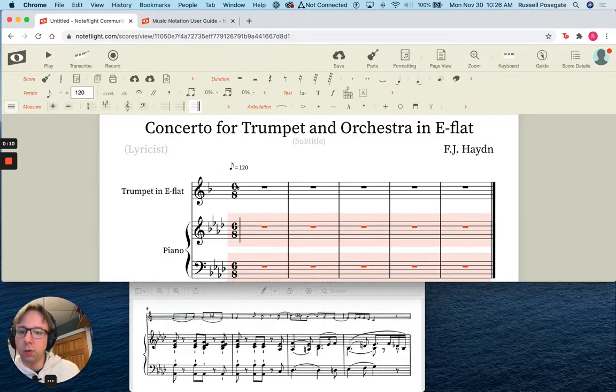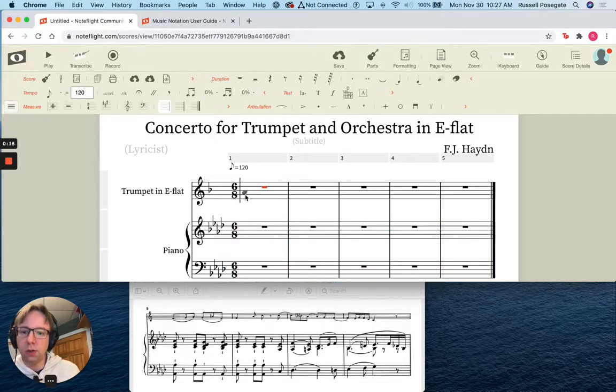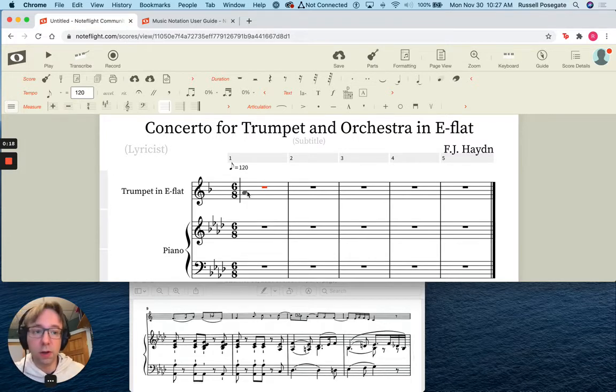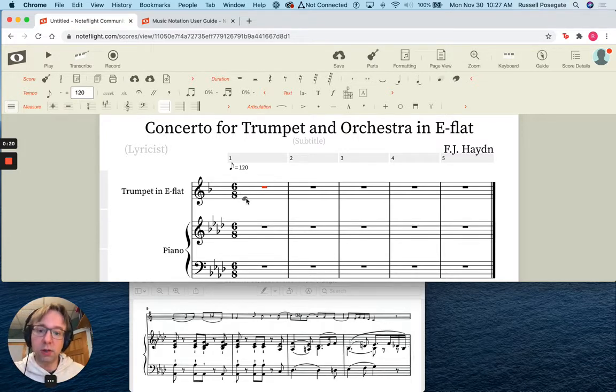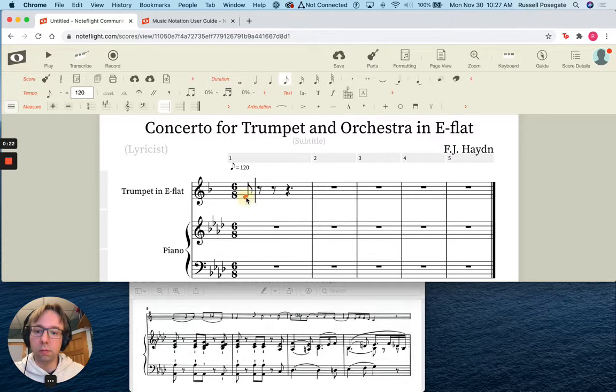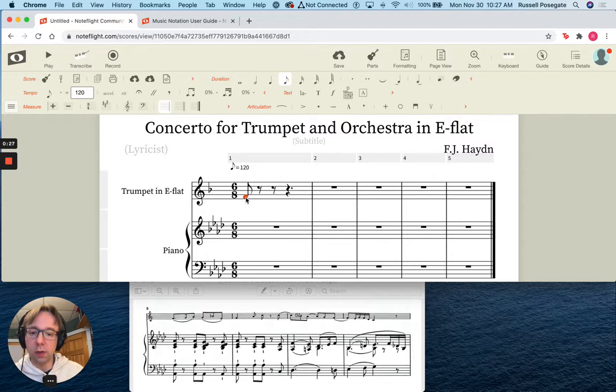So what I'm going to do is I'm going to go ahead and select in the measure. Notice that no matter what I have, it's always just going to assume that I want to put notes in. NoteFlight is, this is kind of the basic. So I'm just going to press an F right there. Okay, notice it's transposed and it's in the correct octave.